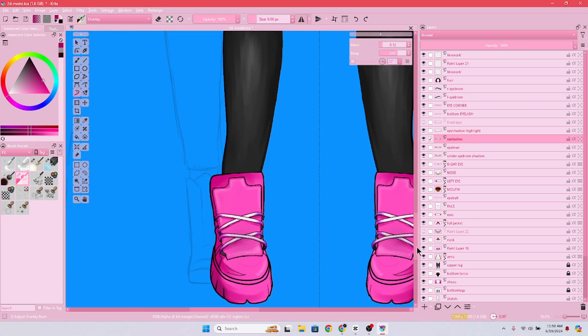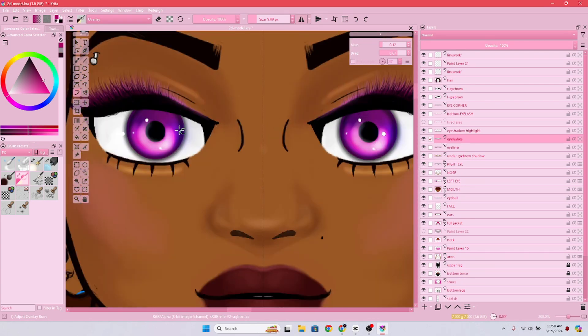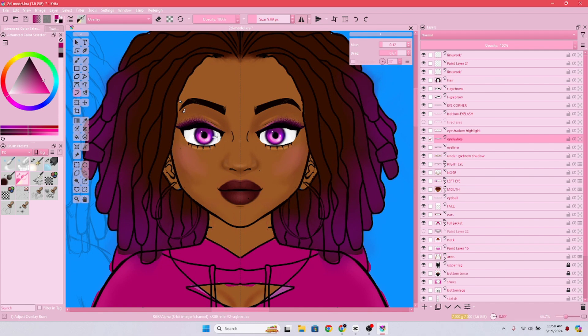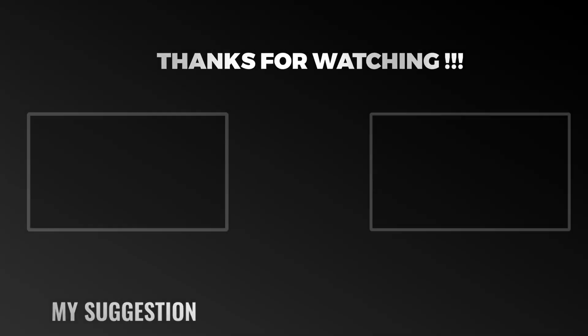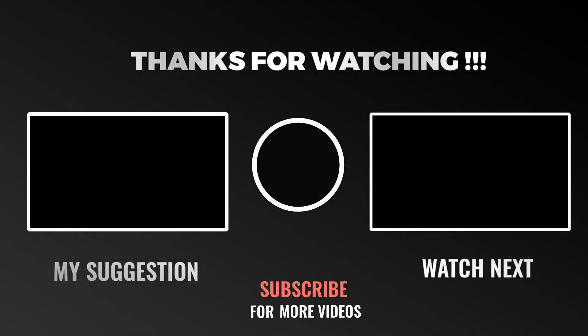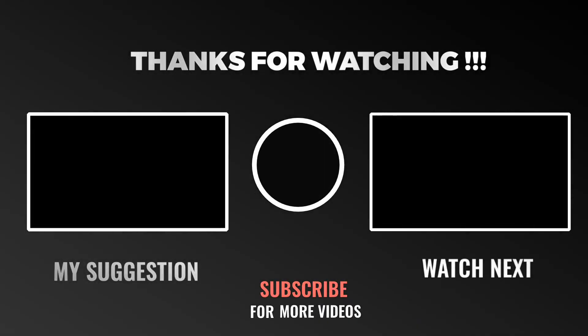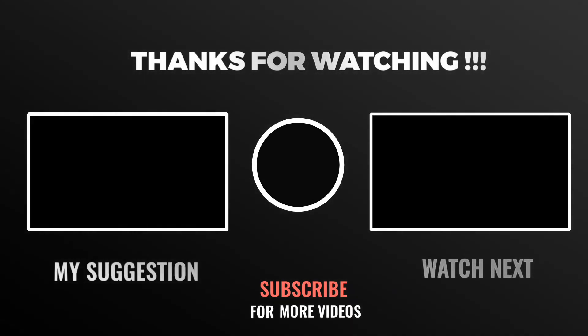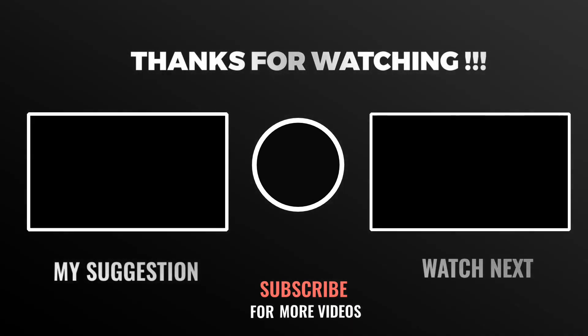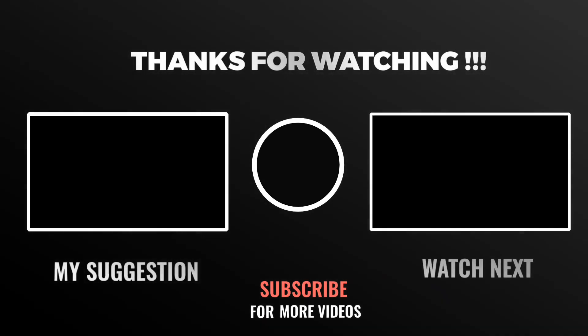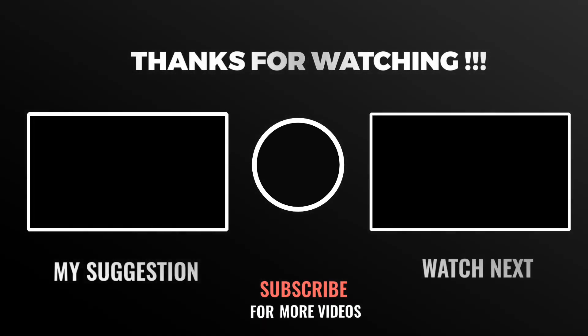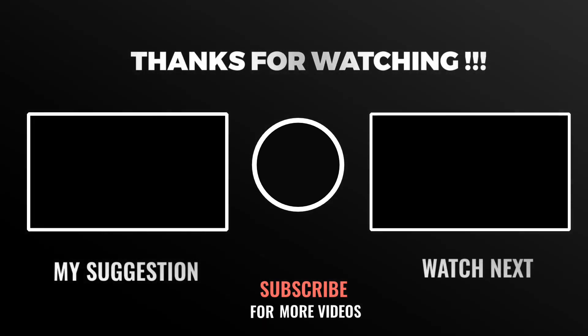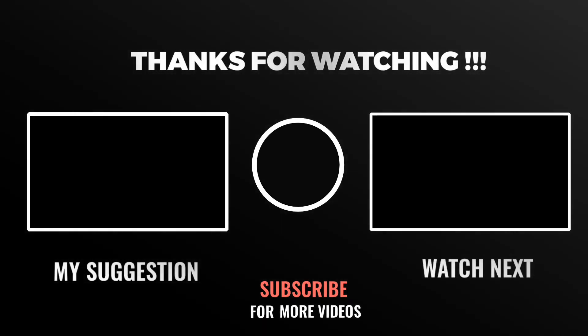But here we are, so far I love how my VTuber is coming along. That's it, a little quick video. Thank you for watching, check out this video or check out what YouTube is suggesting, and make sure to subscribe to my channel. I'll see you guys next time, bye.